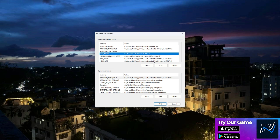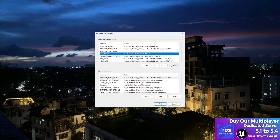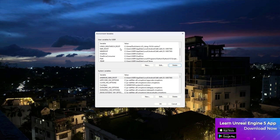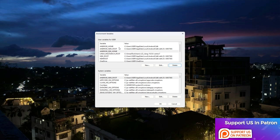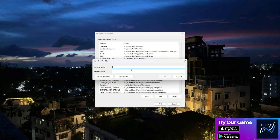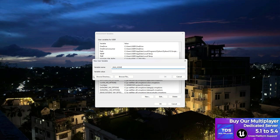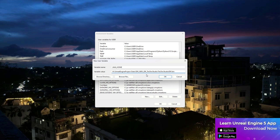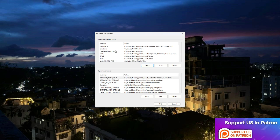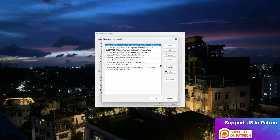Now look for JAVA_HOME in the user variables. A lot of you ask 'I don't have this thing' — if you don't see it, simply click 'New'. Set the variable name as JAVA_HOME and in the variable value section paste the location of your JDK folder. Click OK and now you have JAVA_HOME set.